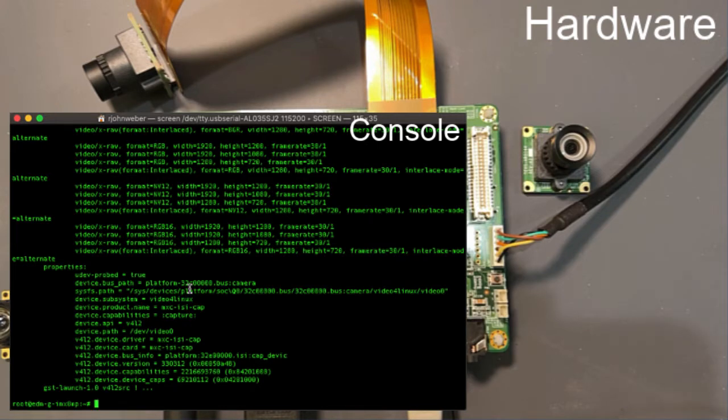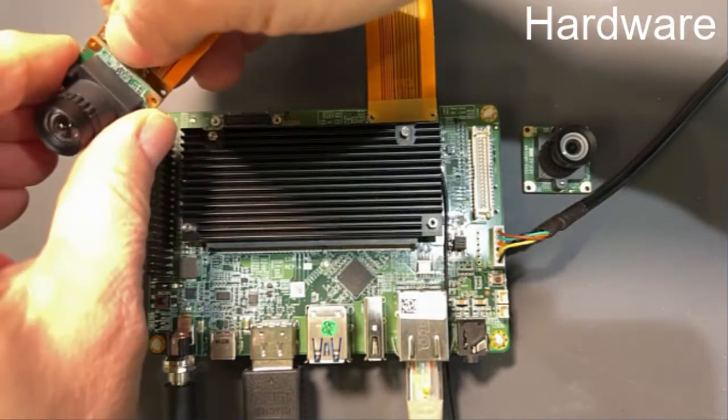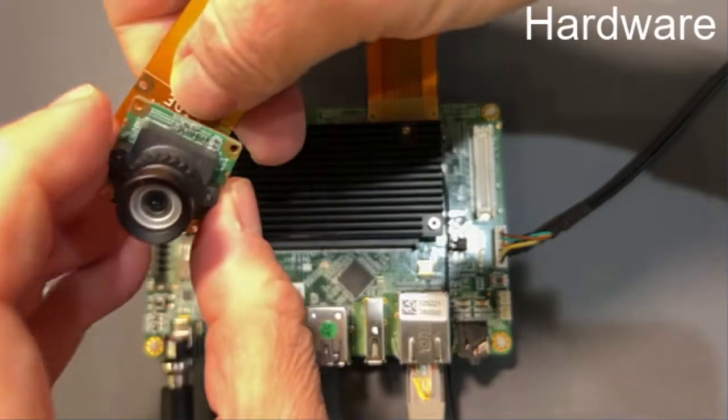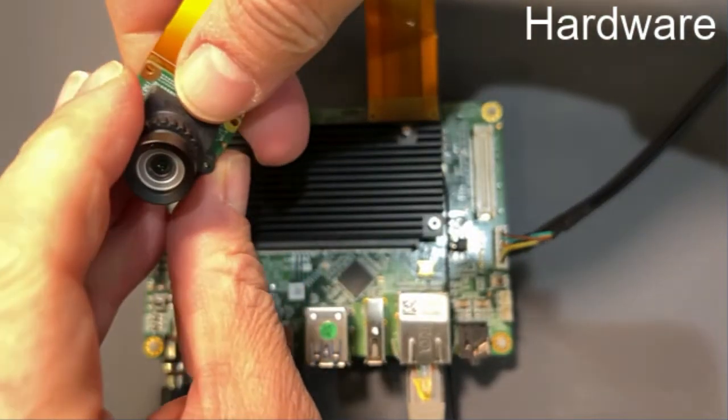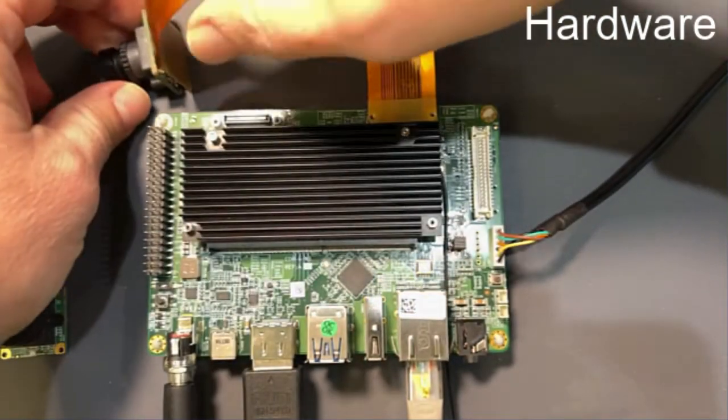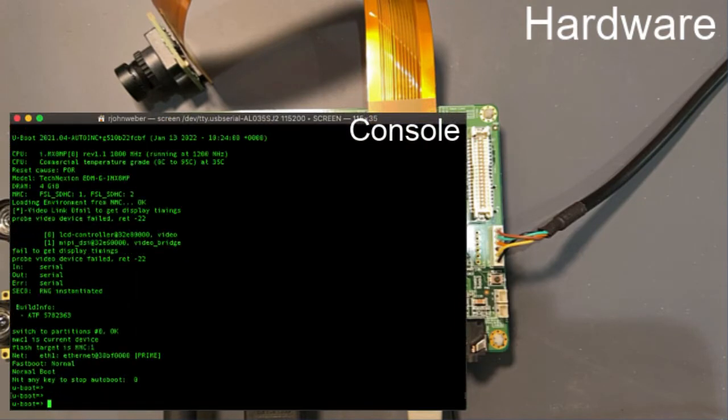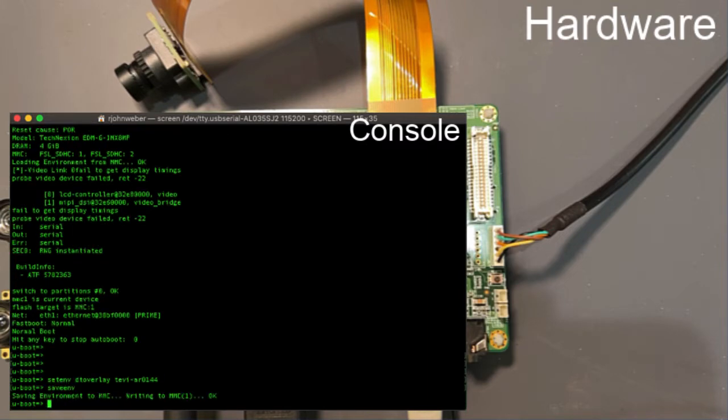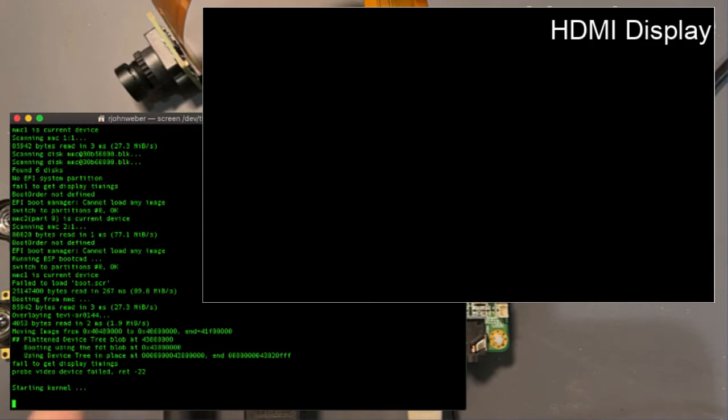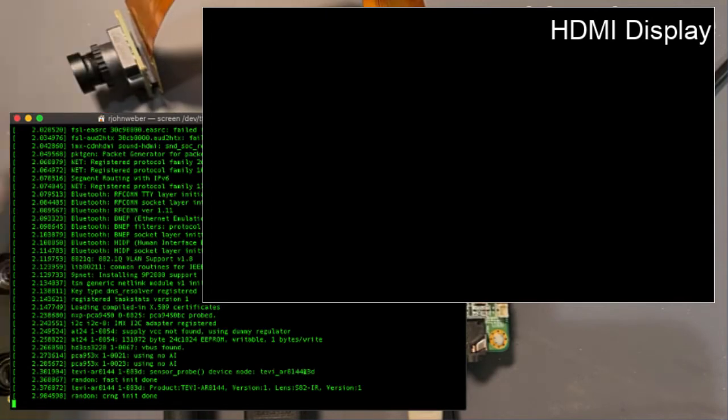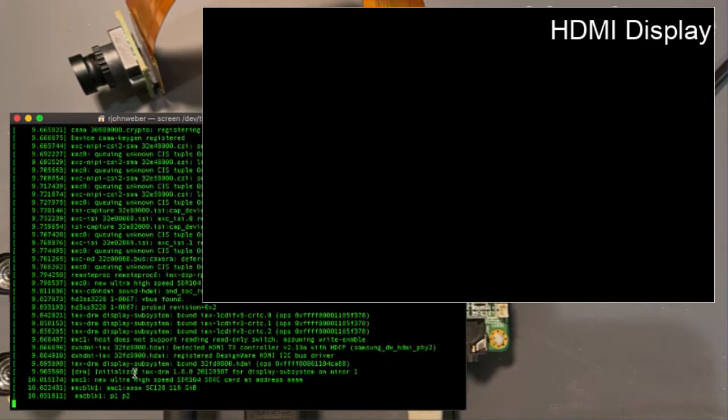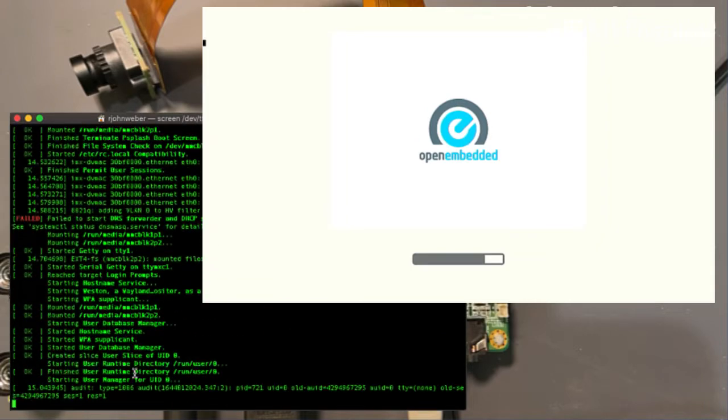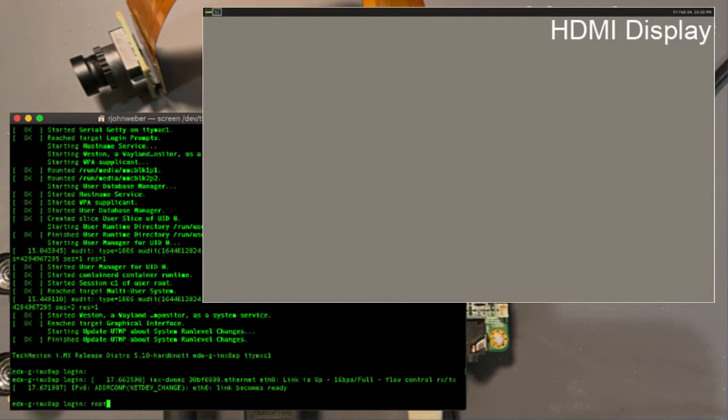And then if I want to do the one megapixel image sensor, I certainly can. So let me just go ahead and turn the system off here and disassemble this one being careful not to torque it too much using a little bit of wiggle back and forth, actually does the job pretty easily. Let's go ahead and plug that one back on. I need to go ahead and change the device tree again. Set ENV DT overlay Tevi-AR0144. That's the one megapixel sensor. Save and boot and wait for that to boot. And then we will see, the AR0144 was found.